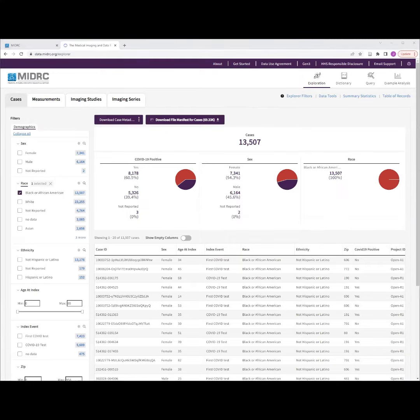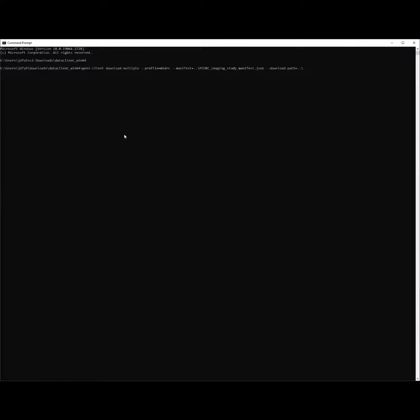Once you've opened a command prompt window, as shown, you must navigate to the location where you have saved the Gen3 client in a prerequisite step.